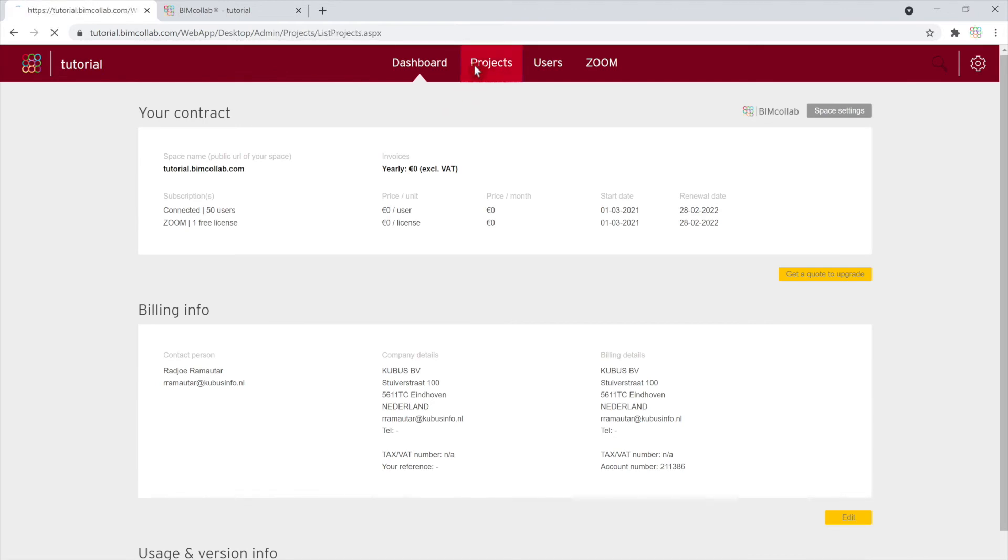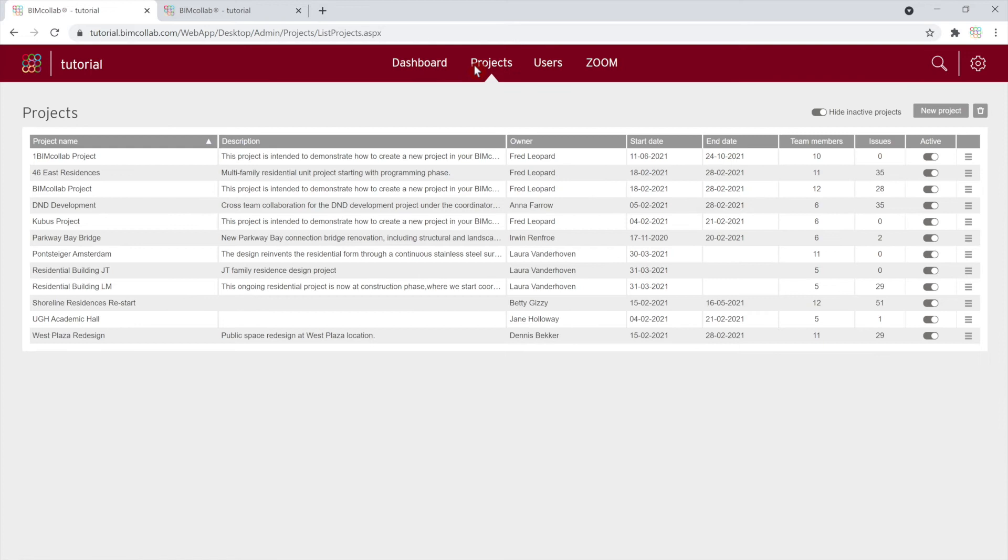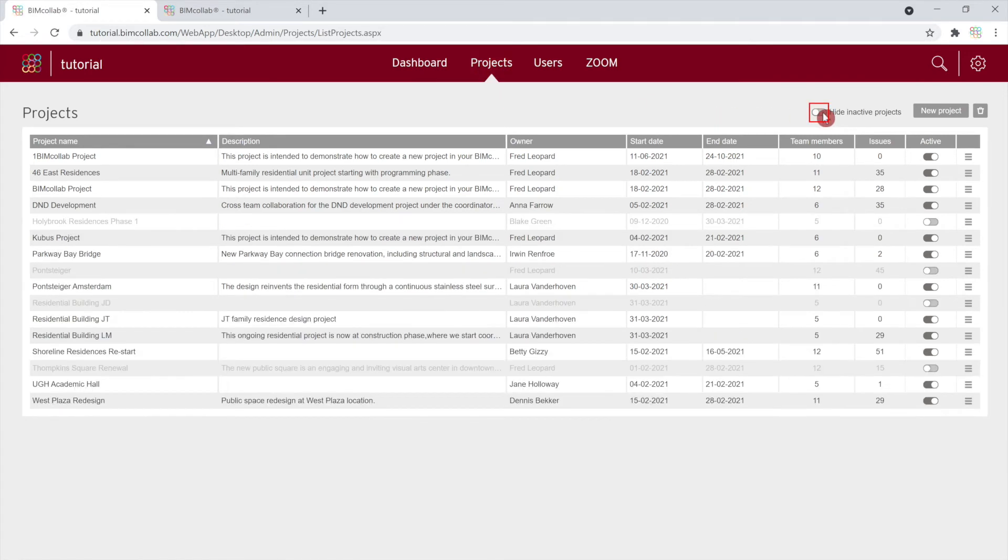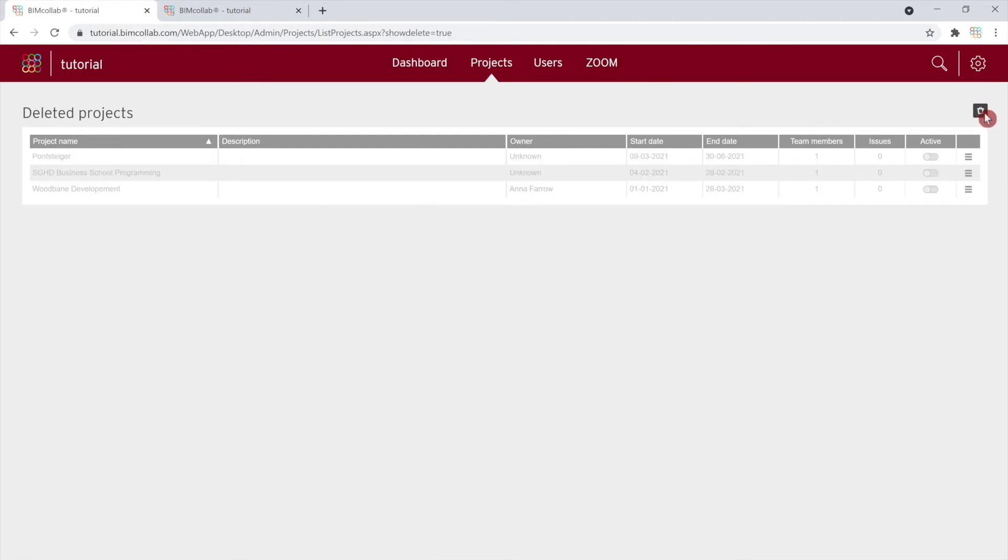Starting with the Projects tab, where we have an overview of all active projects, as well as inactive projects by turning off the Hide Inactive Projects toggle. You can also view the list of deleted projects by clicking on the trash bin icon.